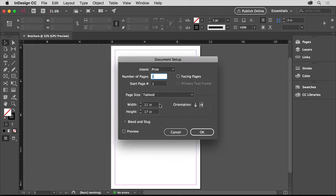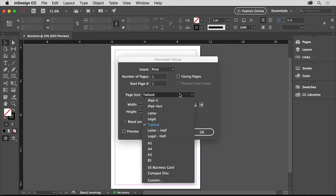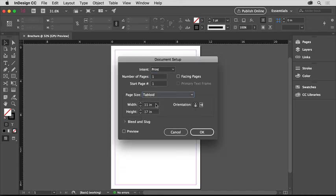To change the size of the initial page, you can choose a preset page size from this menu, or even enter custom values here. You can change the orientation and do a lot more.